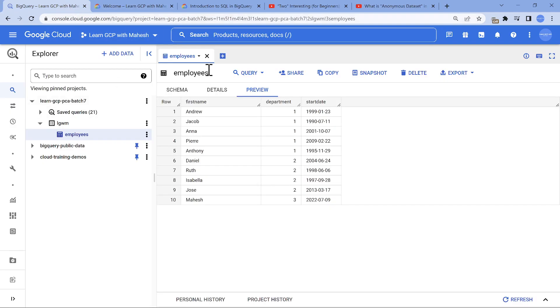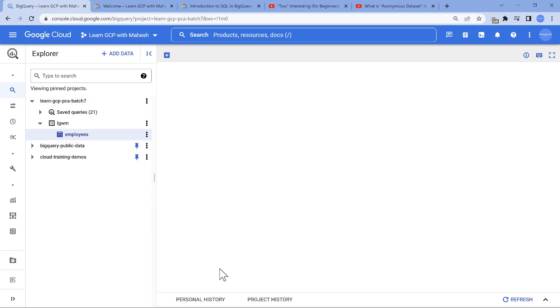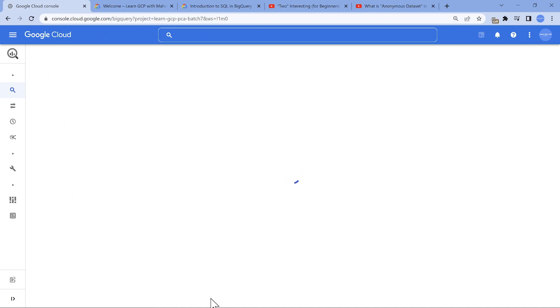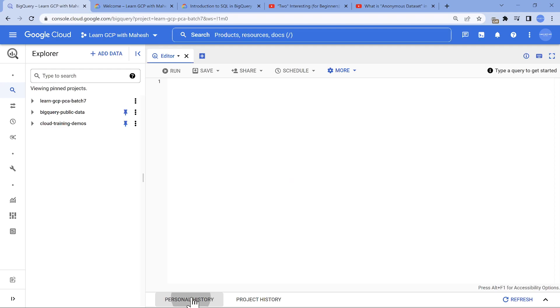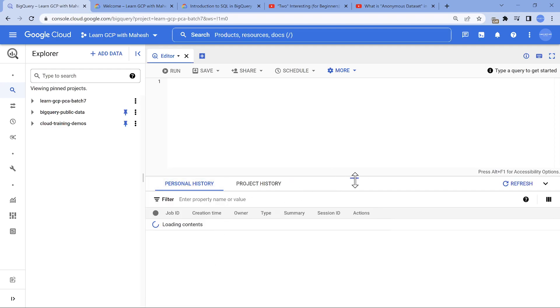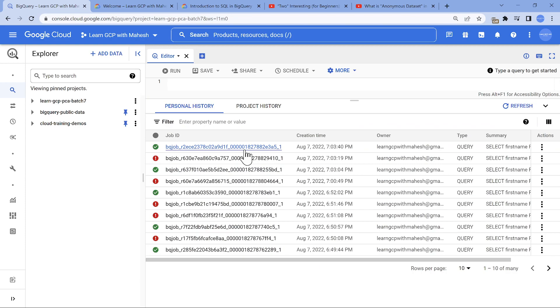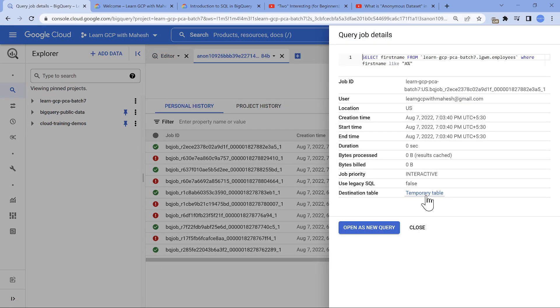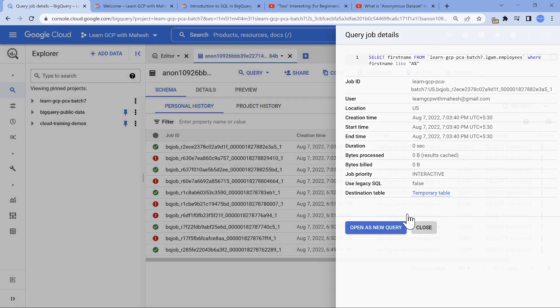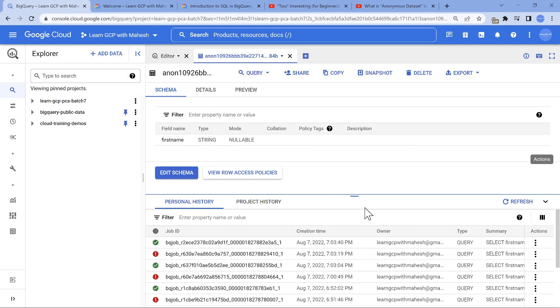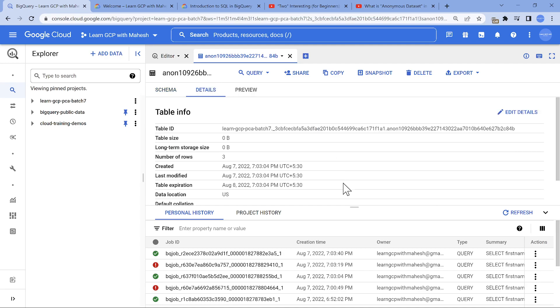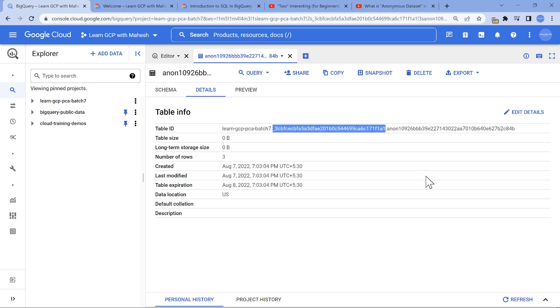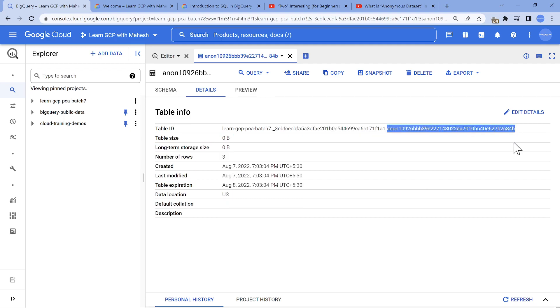If I look into my personal history, let me refresh it. If I click on the personal history, I just ran the query. If I look into the job details, you will see a temporary table. If you click on this temporary table, it takes you to that anonymous table. If you click on this part, you see the complete details. This is the project ID dot the dataset dot the anonymous table.